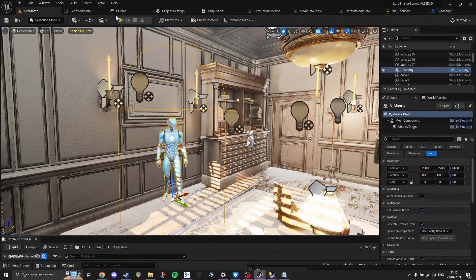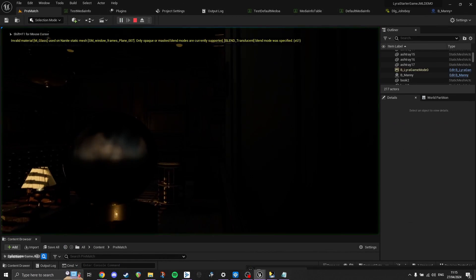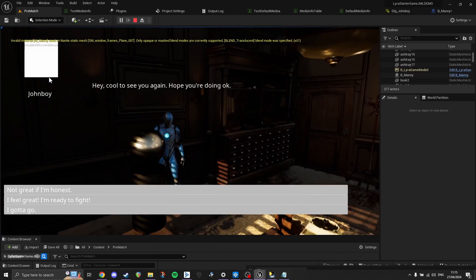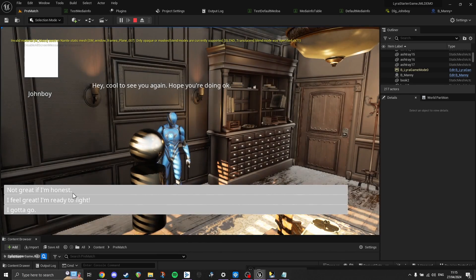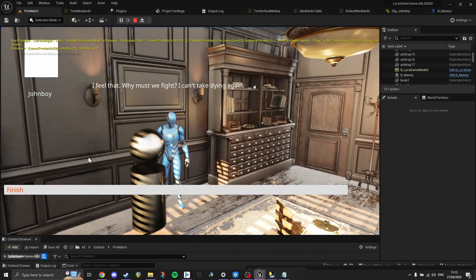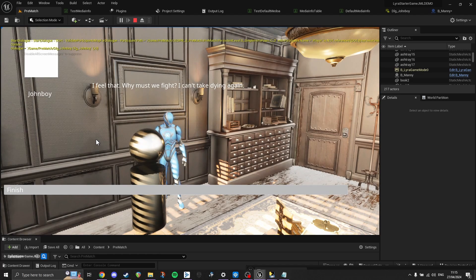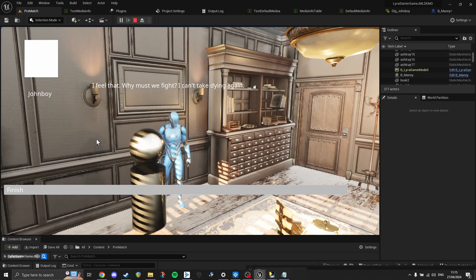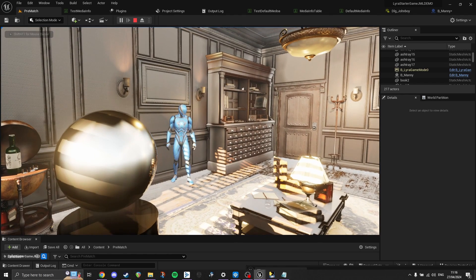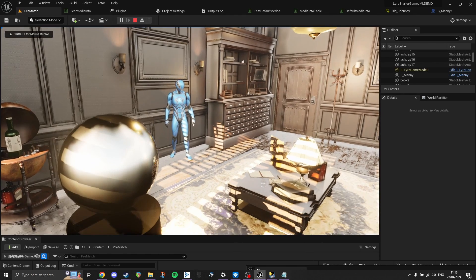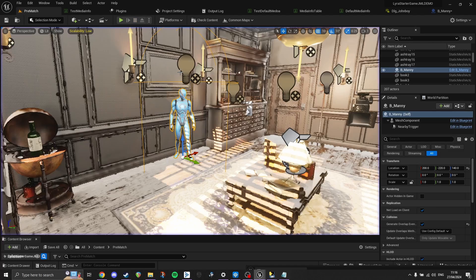And now a quick example of it working from my project. As you can see, I pick a dialog option, he speaks, pick a dialog option, the next line comes along. With one dialog event and one dialog source that is then changing through the code.